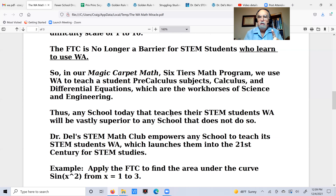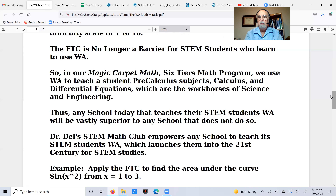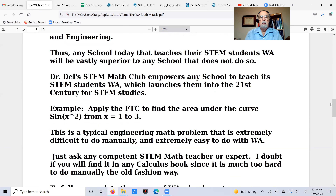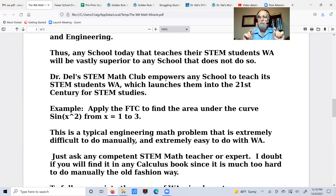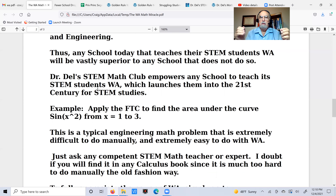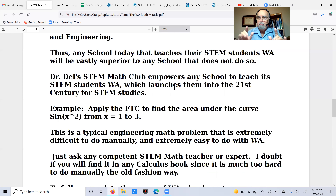Any school today that teaches their STEM students Wolfram Alpha is going to be vastly superior to any school that does not. That's just a fact of life in the 21st century. I've created something called the Dr. Dale STEM Math Club. This will empower any school to teach its STEM students Wolfram Alpha — it gives them access to all sorts of training. That's why I call it Magic Carpet Math, because it's over the internet — it's like a magic carpet. It launches STEM students into the 21st century way of studying science and engineering.